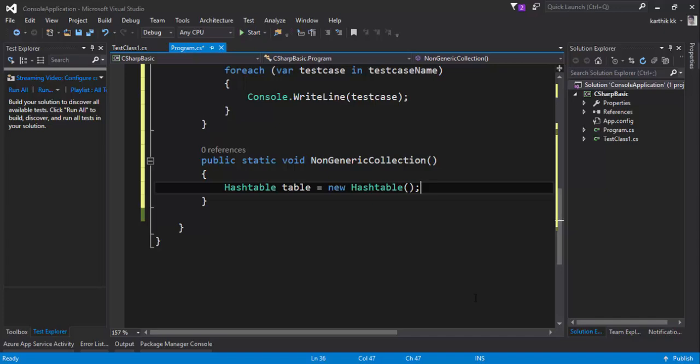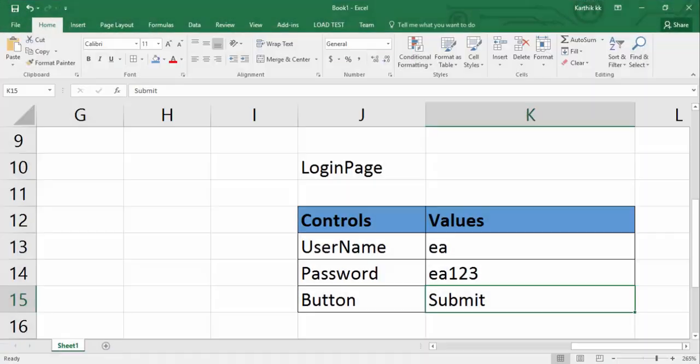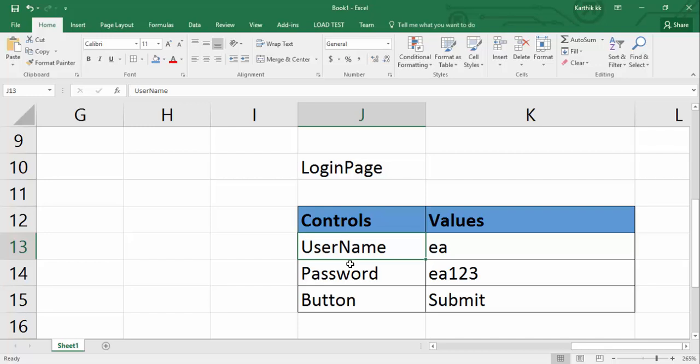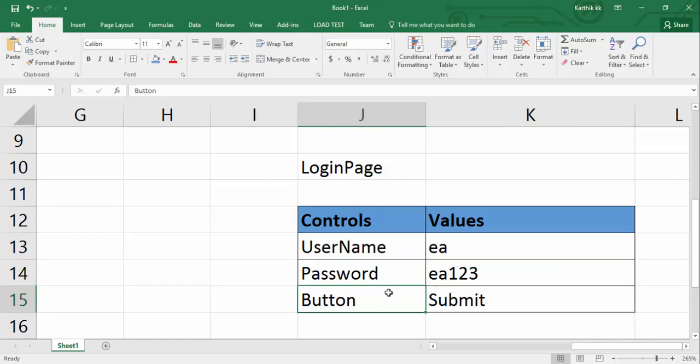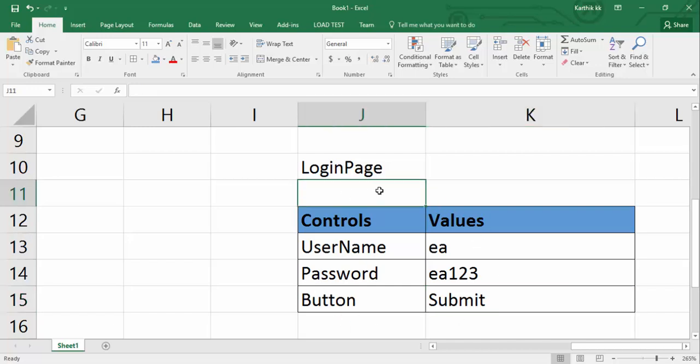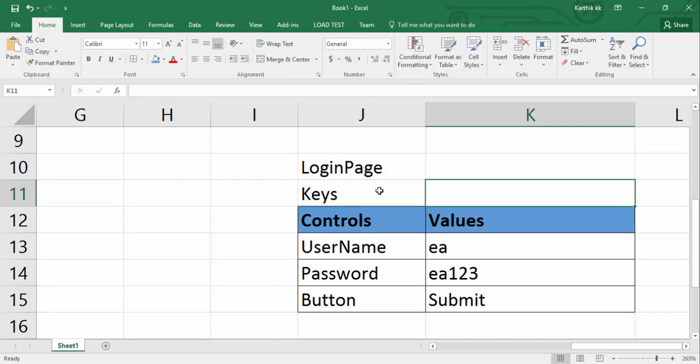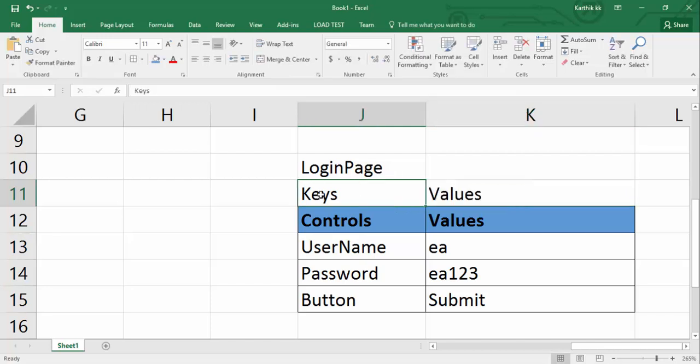Right now what we're going to do is achieve this: if I pass username then I should get the value 'aa', and if I pass password then I should get the value 'aa123', and if I pass button then I should get submit. This kind of concept in C# is otherwise called as keys and values. We are going to do exactly the same thing with hash table as well.